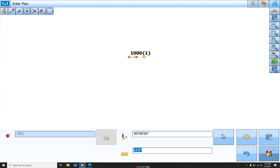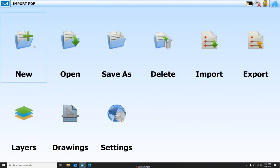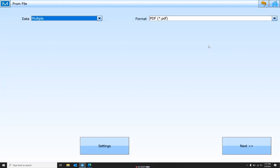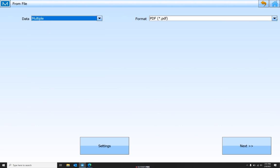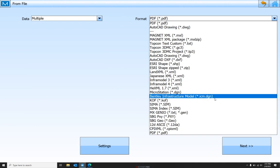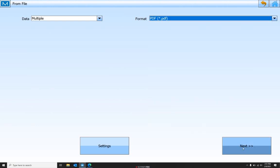We'll hit this button here to save it. Now the next step, we're going to come over to Jobs, Import. We're going to make sure we've got Multiple selected. We're going to make sure that we have PDF selected.